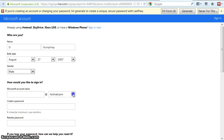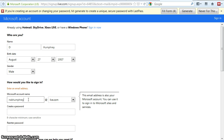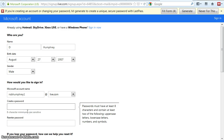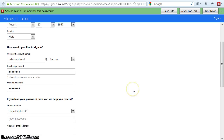Now we're going to do a live.com username and you're going to do NSB and your last name. I'm going to put a one after mine because I did another one earlier and I need to make another one. I'm going to give it a password — you can't see mine.